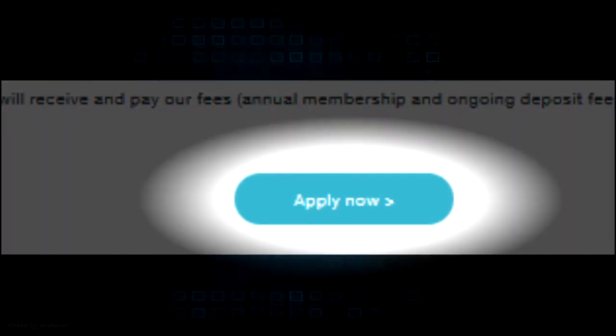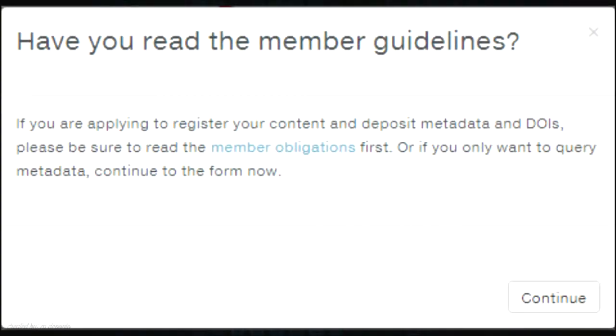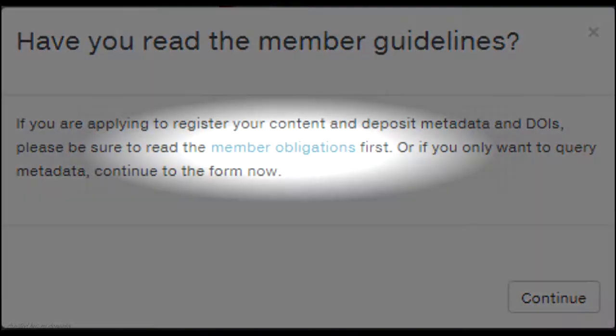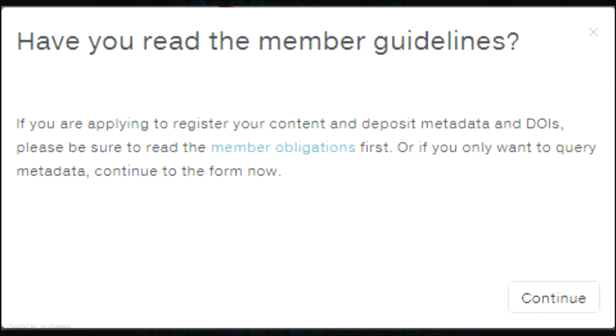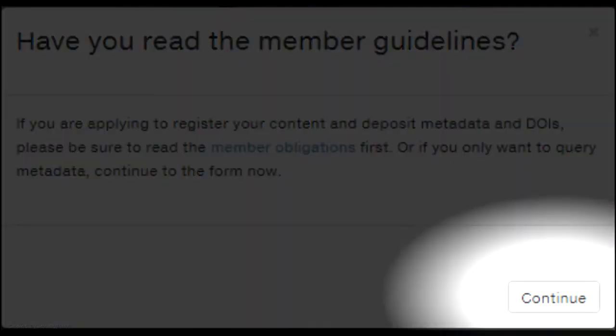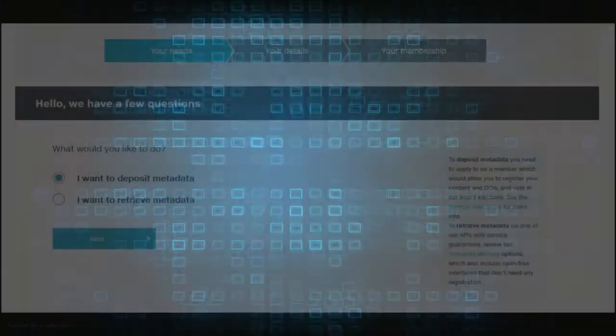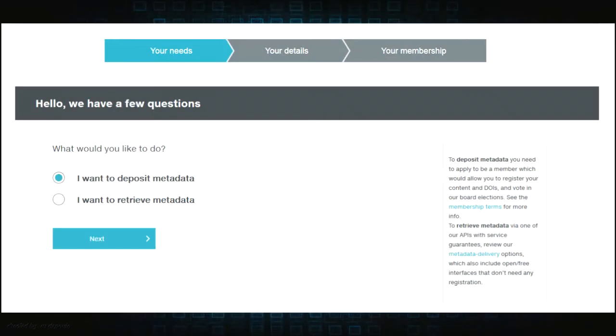After clicking the apply now button, this notification will appear. If you want to learn more about the member obligations, click the member obligations text. If you've already read the member obligations, click continue. Clicking continue will bring you to the registration page.